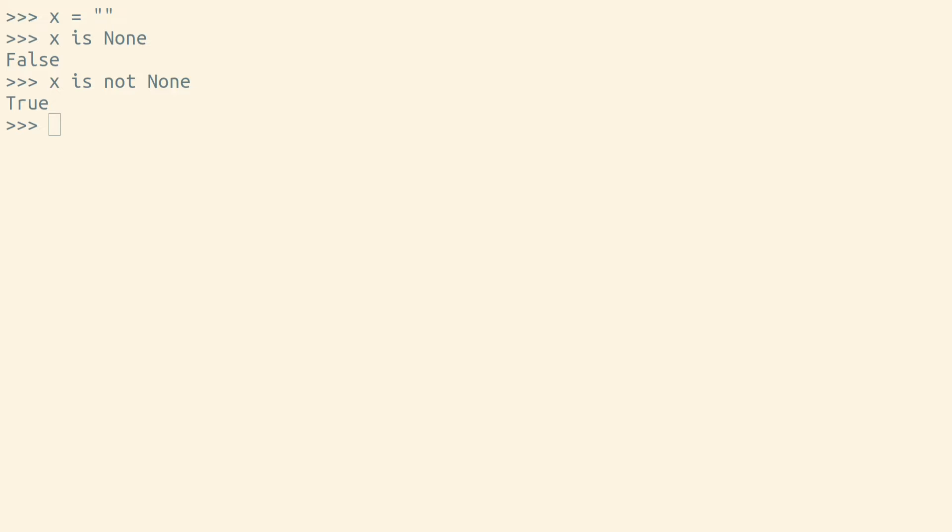Sentinel values are pretty much the one place you'll see identity used, and none is by far the most common sentinel value in Python.